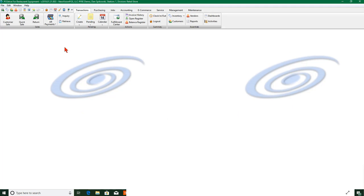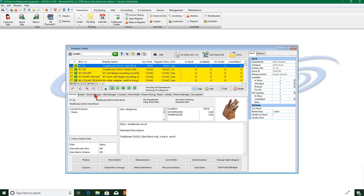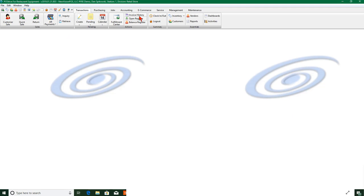So let's go ahead and close this. Let's open that up again, I wanted to just verify who the vendor was for this thing, because we're going to create a purchase order now, and my vendor is Dexter Russell.